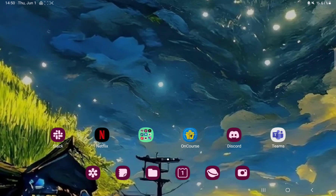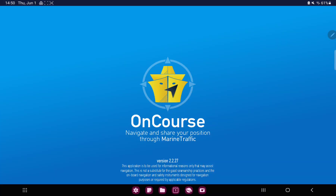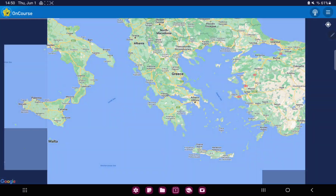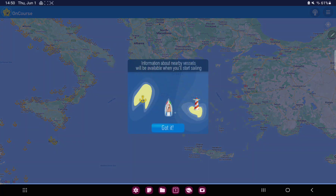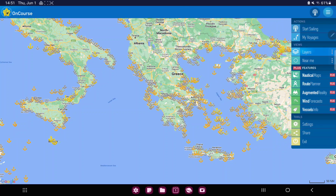So let's jump into it. First of all, open the application on your device. Click the 3 lines at the upper right corner of the screen, and in the View section you can find the first option: Layers.